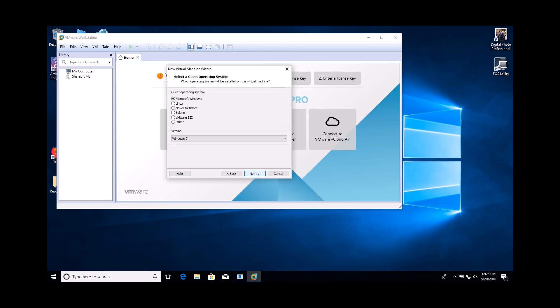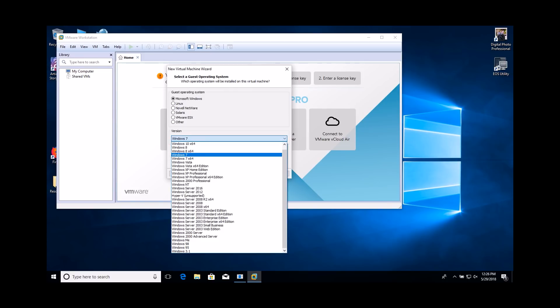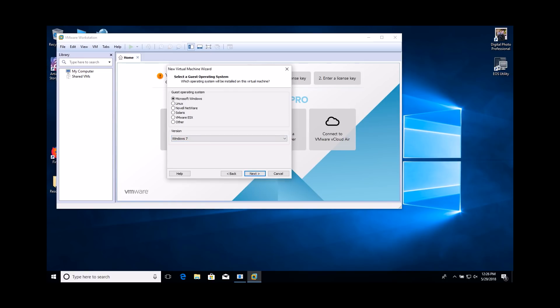Select the operating system you will be installing. In this demo, we are installing the 32-bit version of Windows 7.